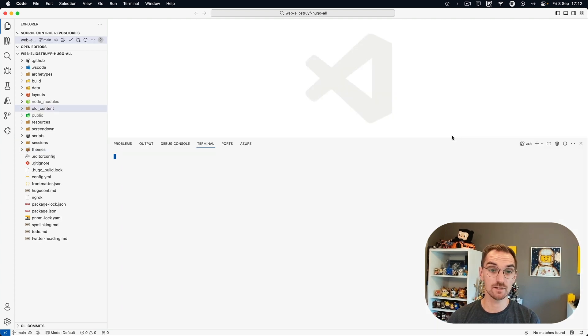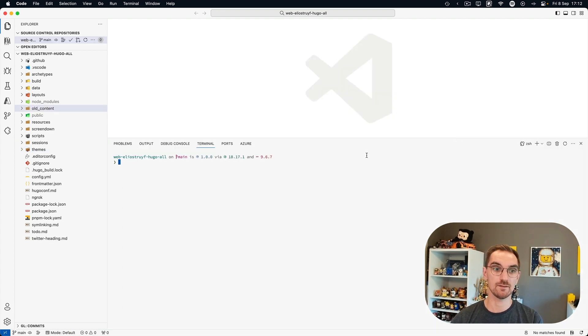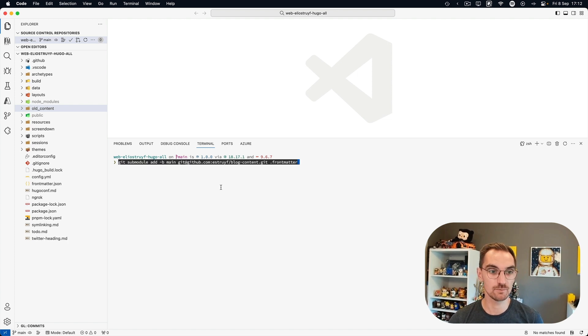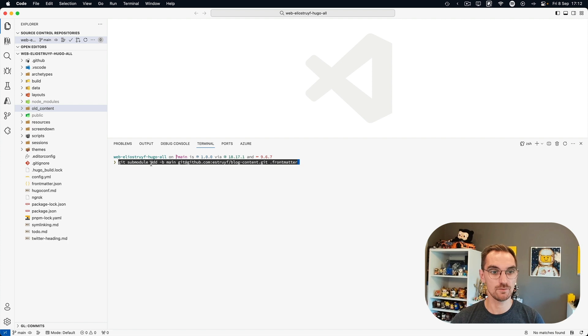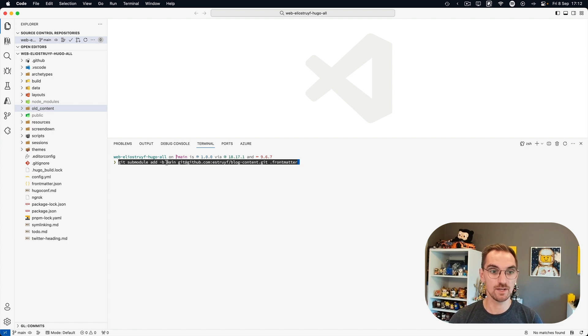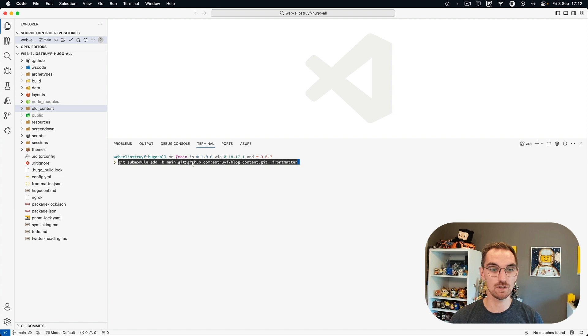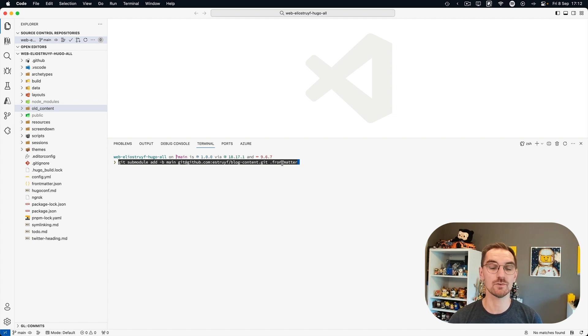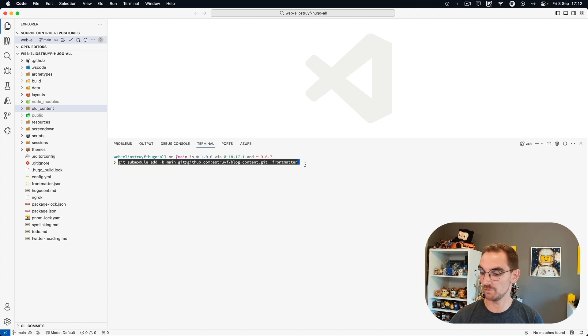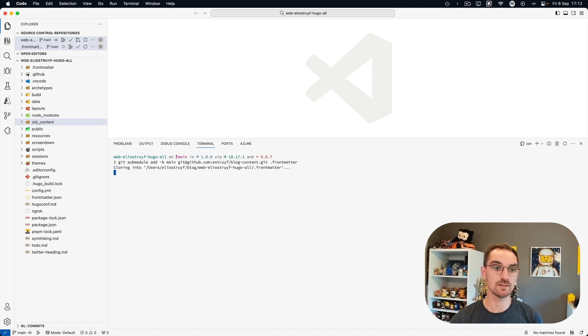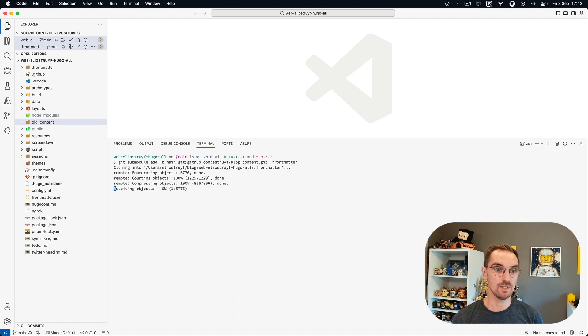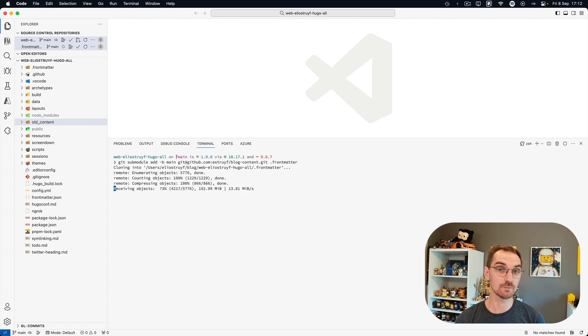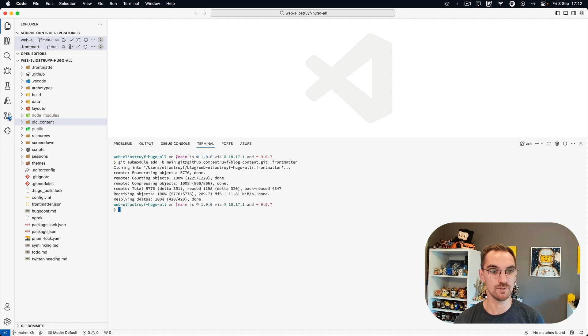Now the next thing is to open our terminal and then add the sub-module. So in order to do this we are going to use the git sub-module command with add and then we are going to say hey add me the main branch of my Astrath blog content repository and add it to a front matter folder. So when I press enter it starts cloning. It will take a while because it's a lot of content and assets. So I will speed up the process and come back when it finished.